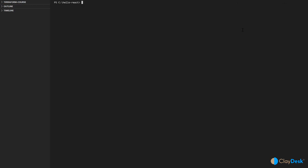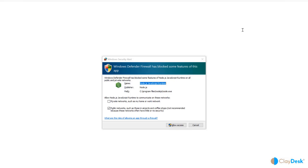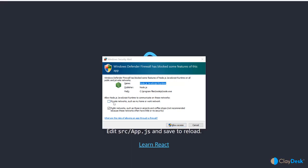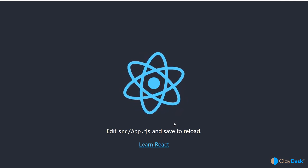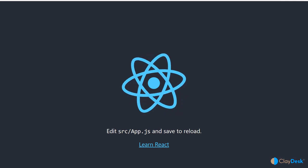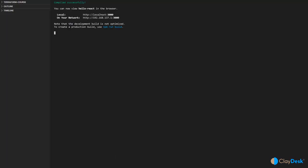Let me clear the screen. Now that we're in the hello-react folder, type npm start — this will start our React app. It gives you a warning; just click Allow Access. This will open up localhost and you have a React app running. We'll go back to VS Code where you can see it compiled successfully. The localhost is at port 3000, and on your network it also gives you the URL.